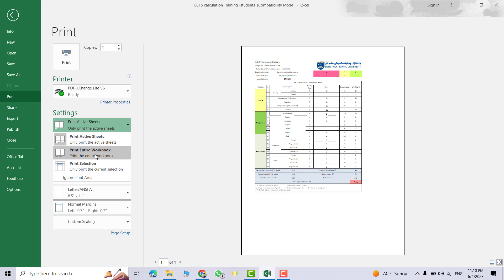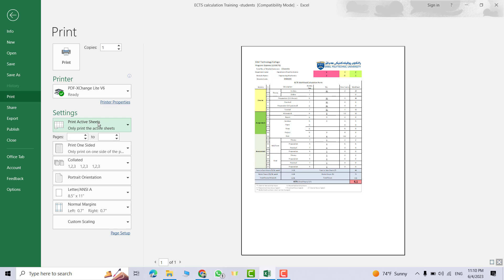You can select some cells and Print Selection, it just prints the selected cells. I select Print Active Sheet.